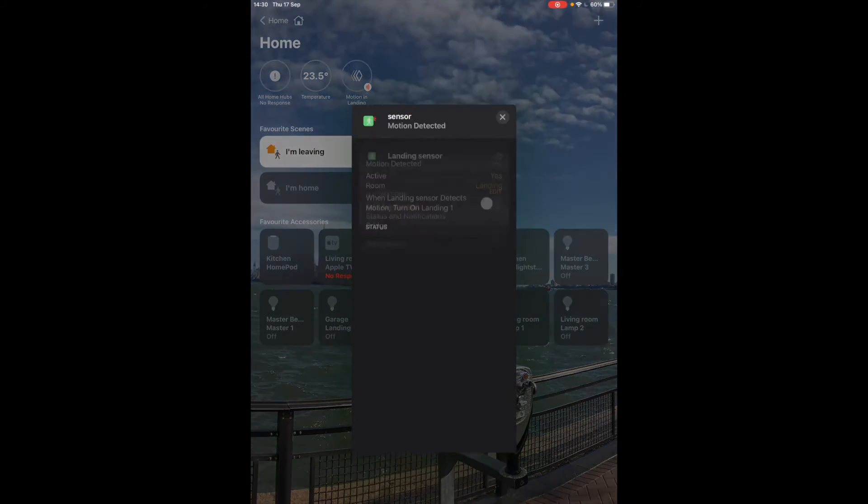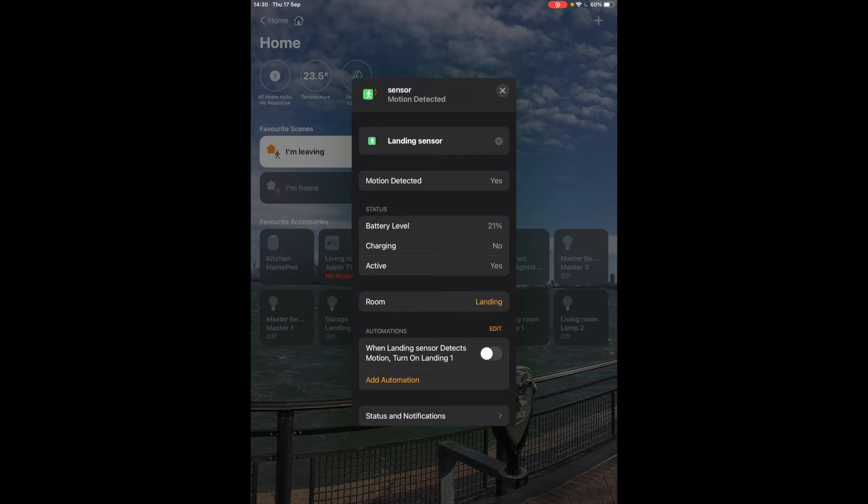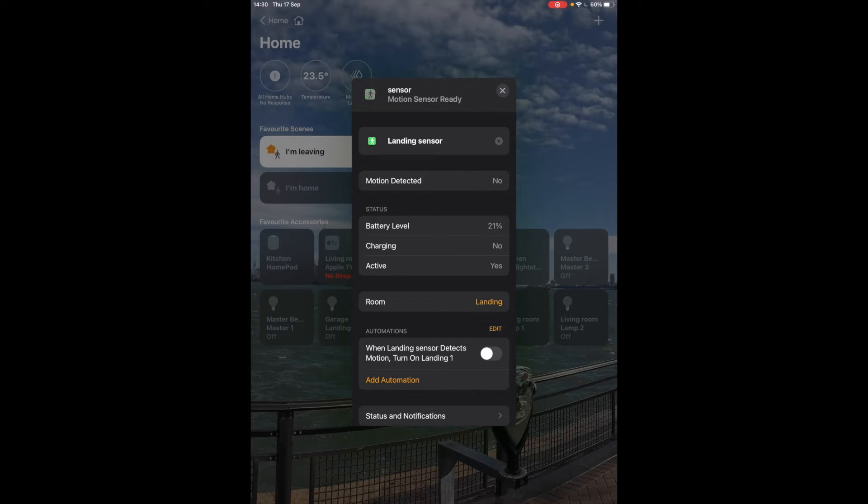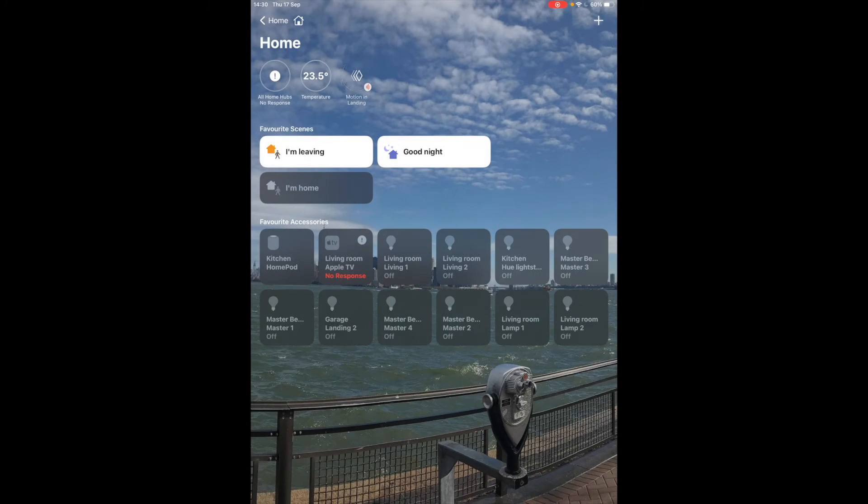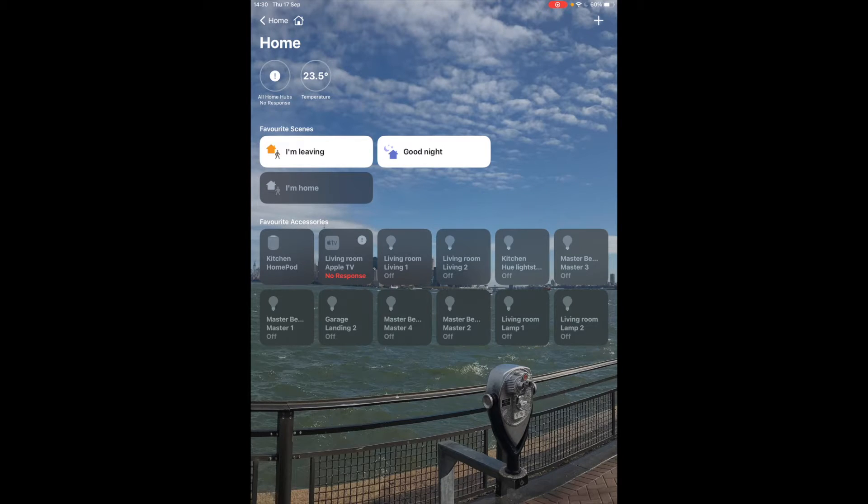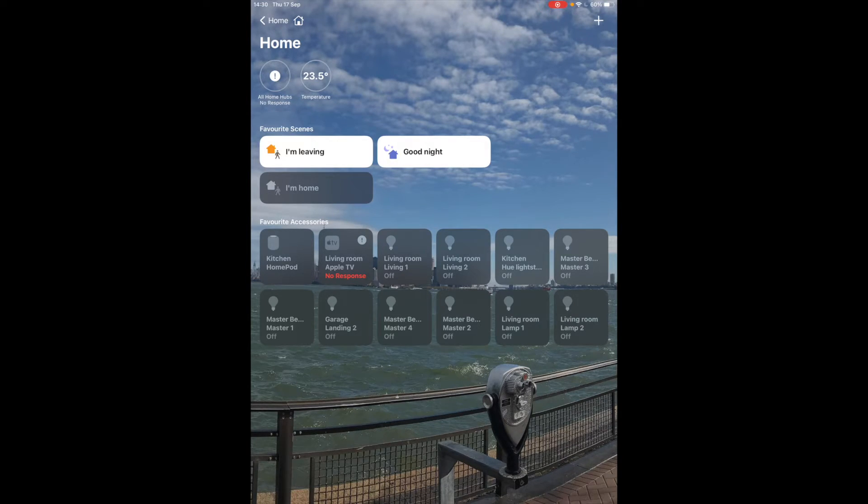We've also detected motion in the landing now so someone's moving around the house and this would appear in your home page. So if you have this set up in a central location you can use an iPad as a dashboard.